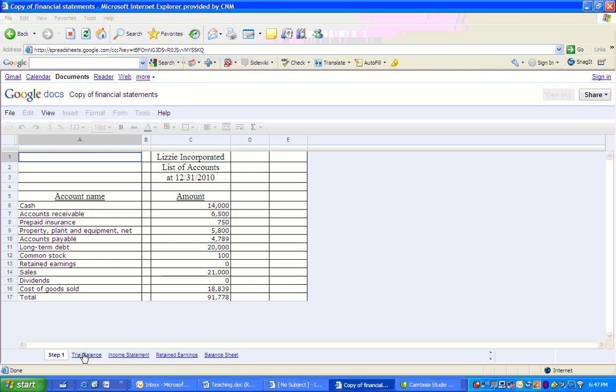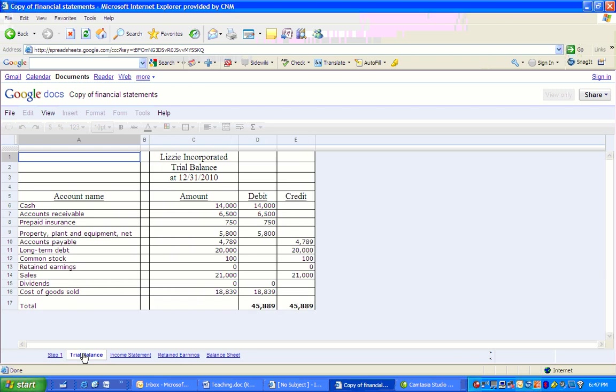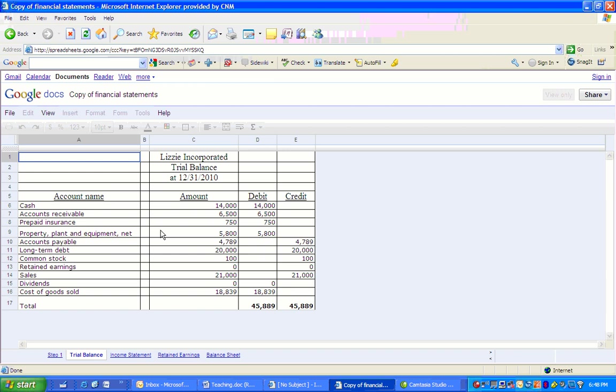Next thing we're going to do is prepare our trial balance. Again, this is Lizzie Incorporated. Now this is a formal statement or a formal document that's part of our accounting records, so we've headed it up properly. I've got all the same accounts that are on the list of accounts, but now I've broken them out between debit and credit. Normally on a trial balance, you will not see this amount column. It doesn't hurt anything. I'm using it for demonstration purposes here.